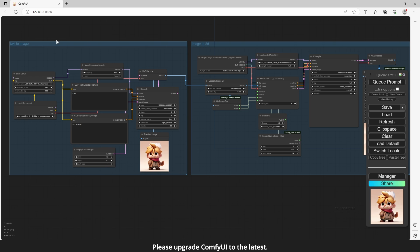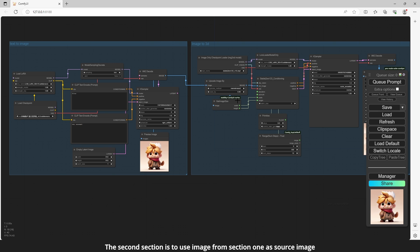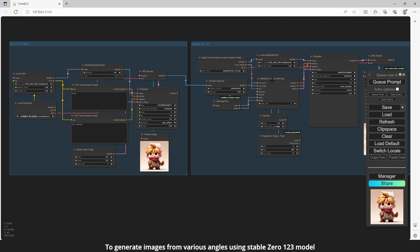Please upgrade ComfyUI to the latest. The second section is to use image from section 1 as source image to generate images from various angles using stable 0123 model.